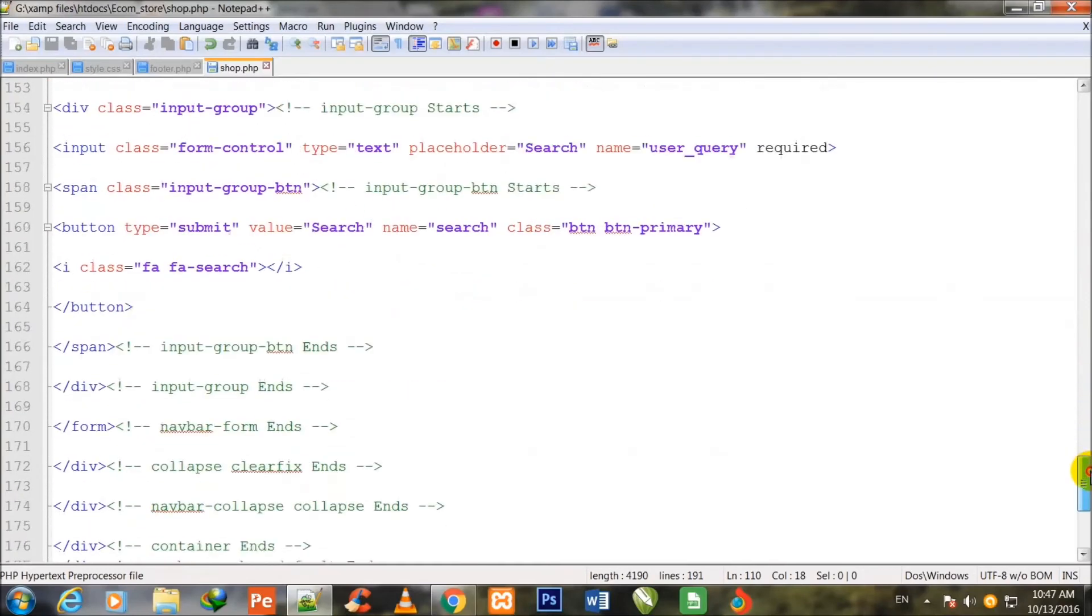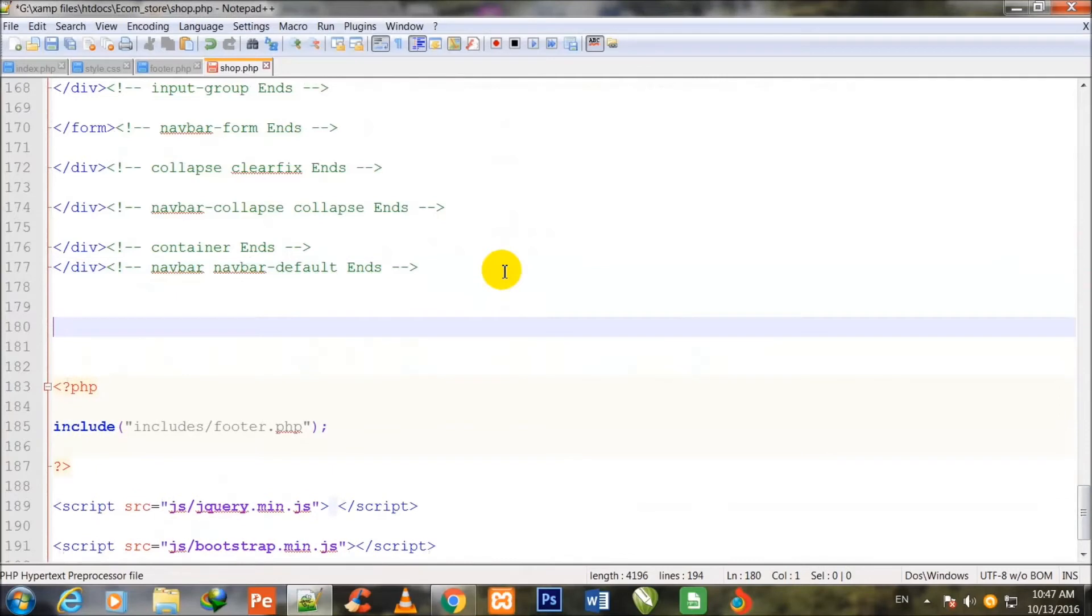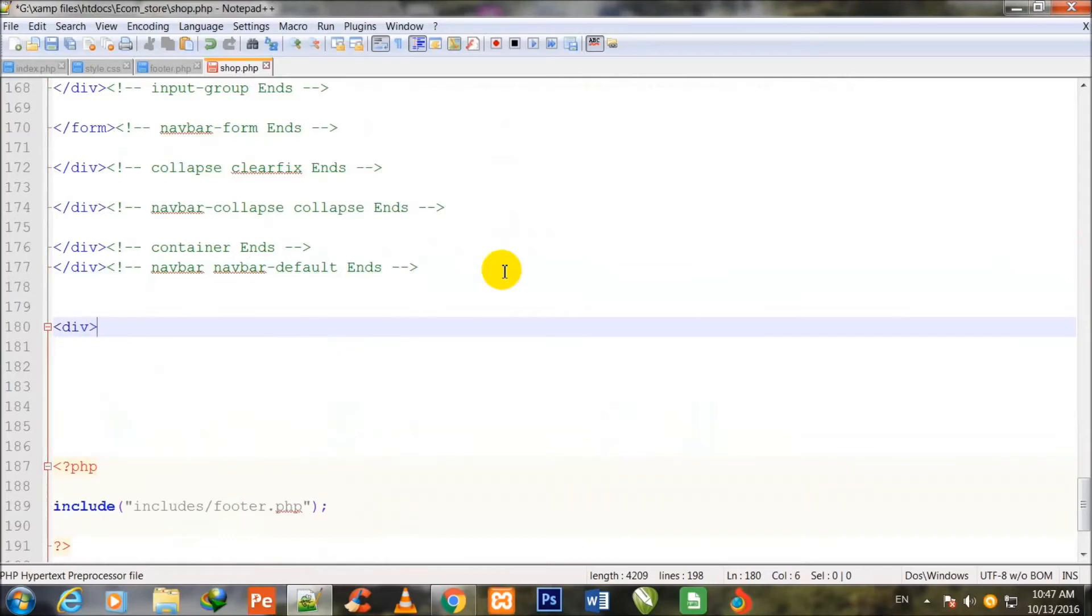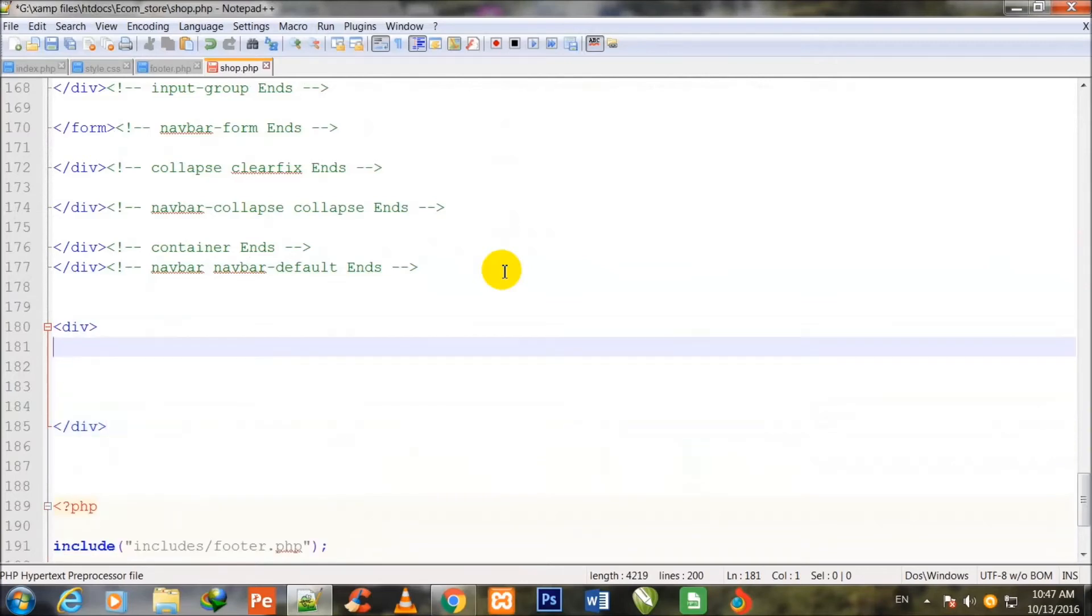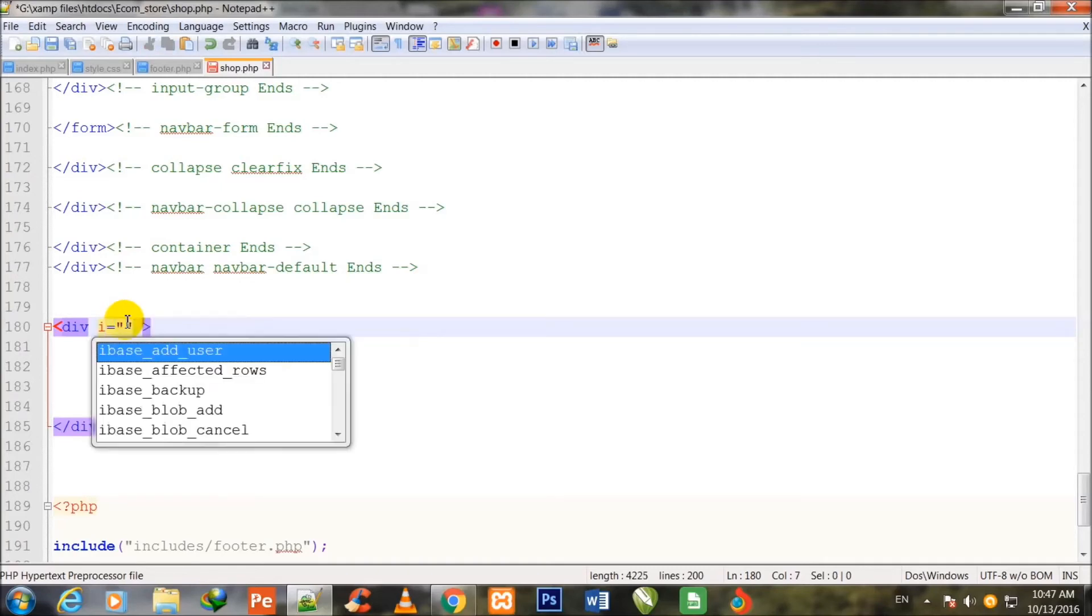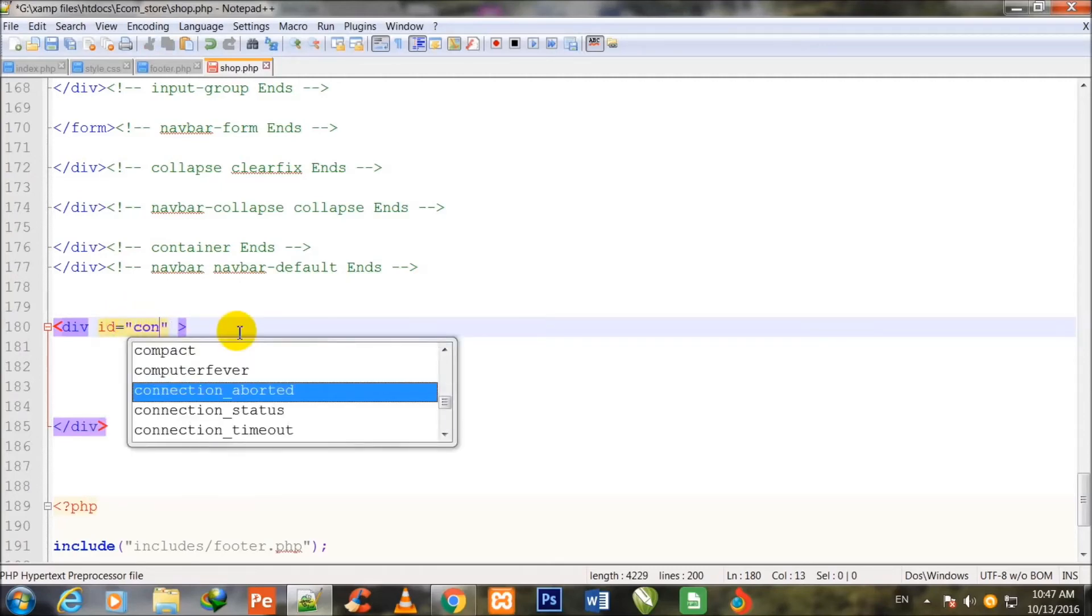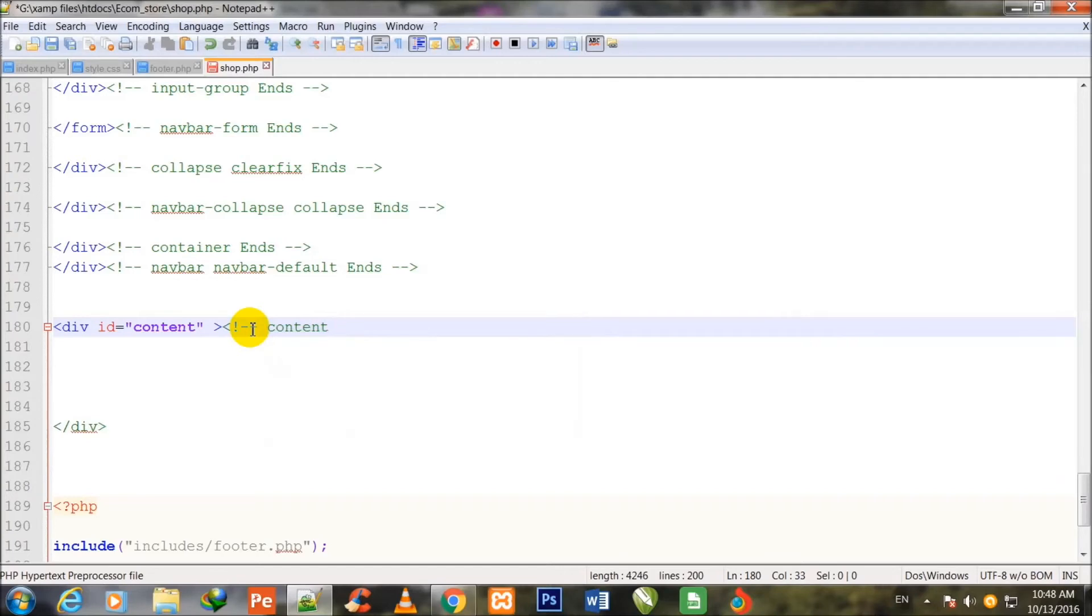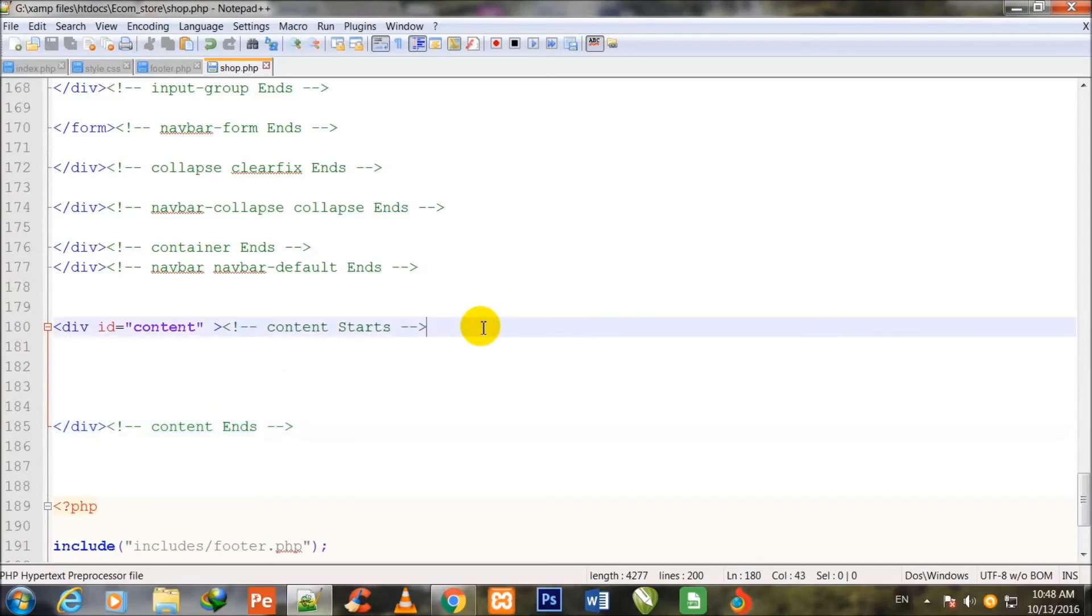So I take the scrollbar down once again. I make one div, div start and div close, right above navbar space navbar-default ends. And I assign an ID, not class, to it. Name: content. Now I comment it: content starts. I copy this comment and I paste it at the closing div and here I write ends.